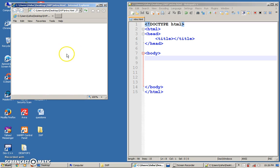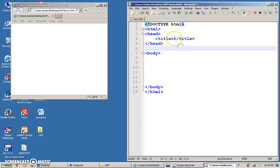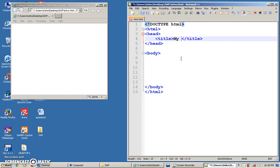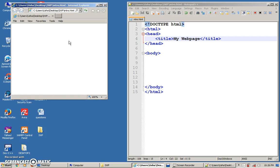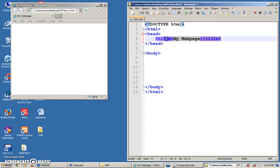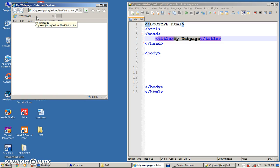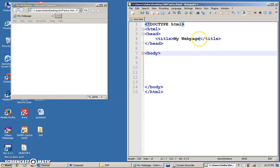It looks very empty, so why not we put in a title first. Can you see the title tag? Go in between the tags and type 'my web page'. Save this, go back to your browser and click refresh, or click F5. Whatever you type between the title tag will appear at your title bar and also at the tab section. So this will be the title of your page.